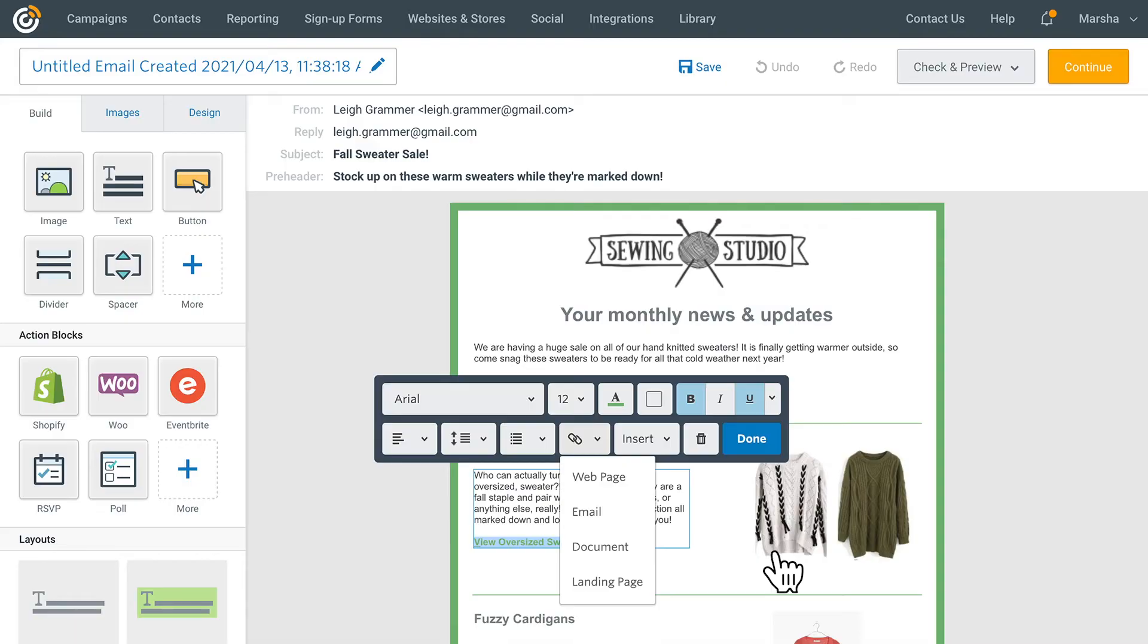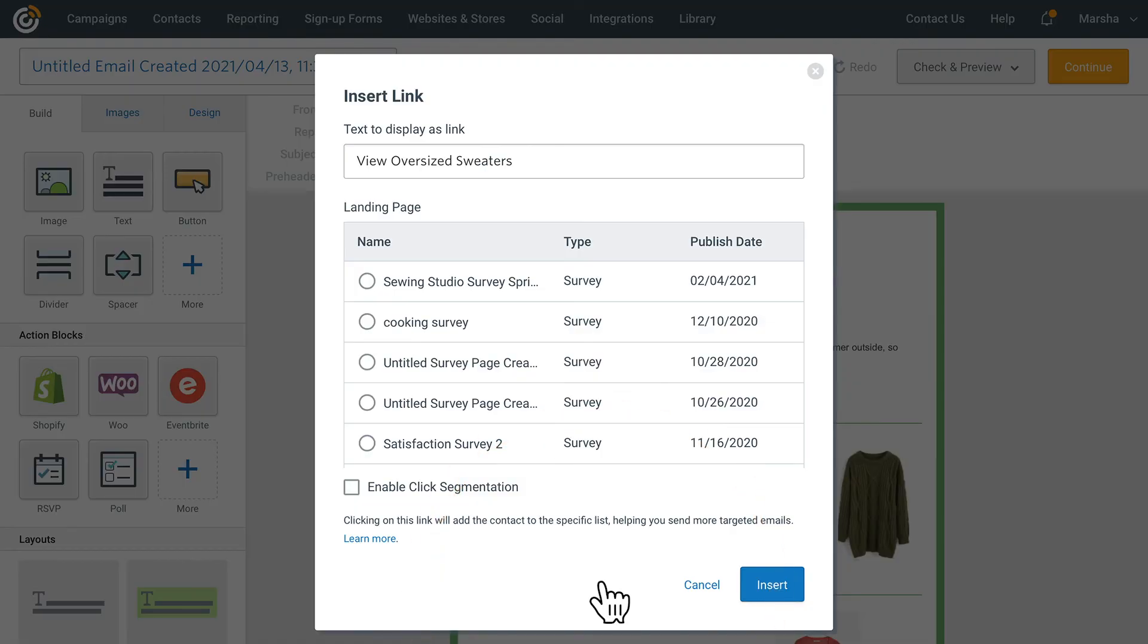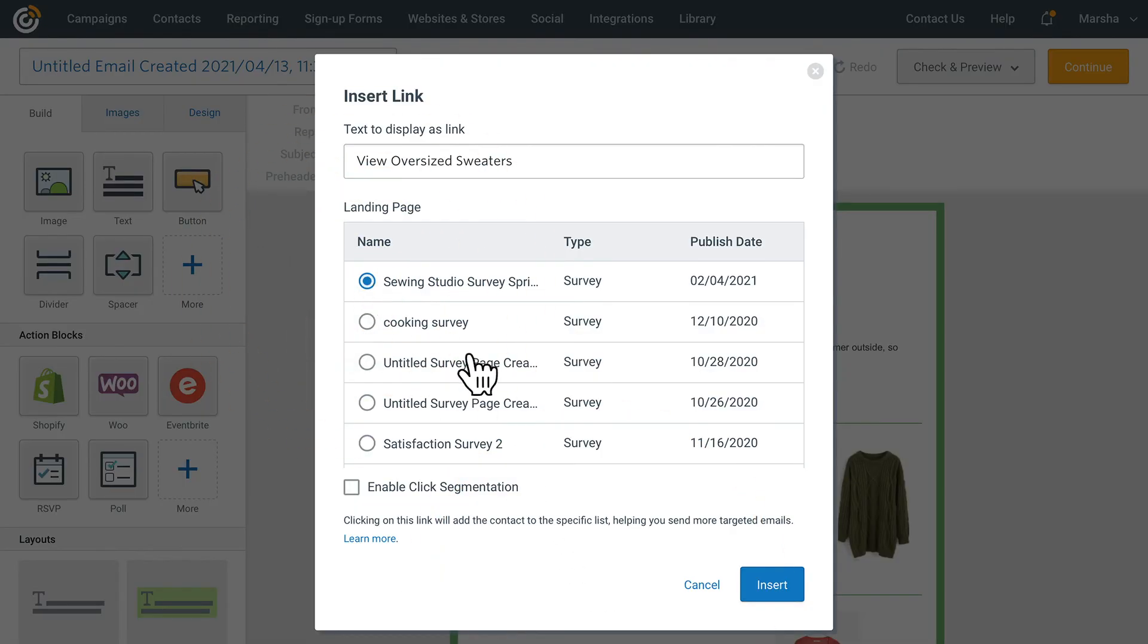If you've created landing pages in Constant Contact before, you can also add a link to those. Just select your published landing page from the list and choose insert.